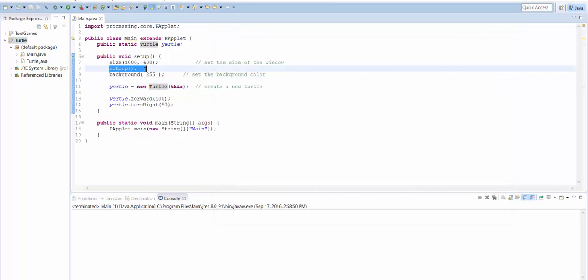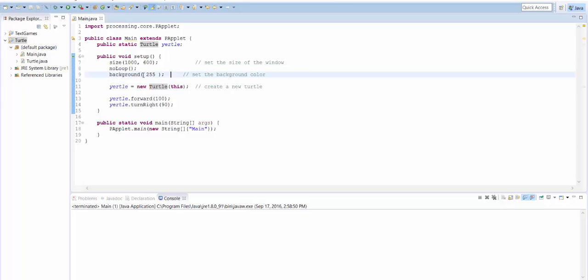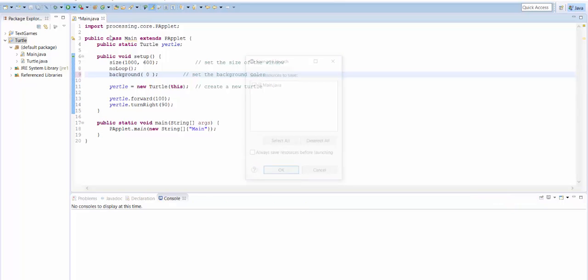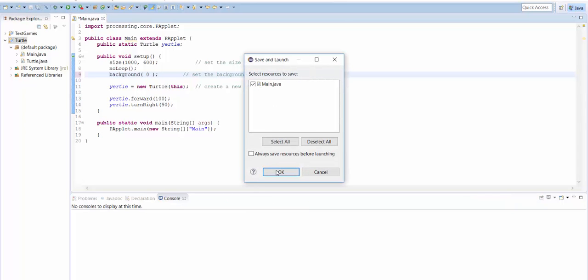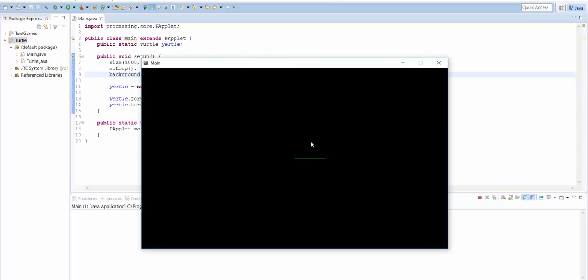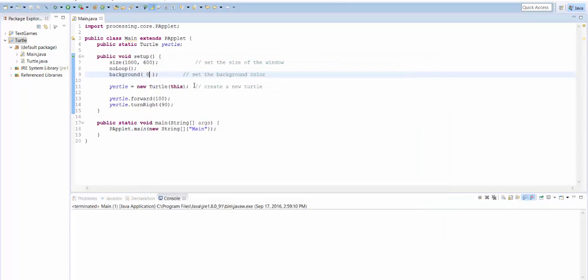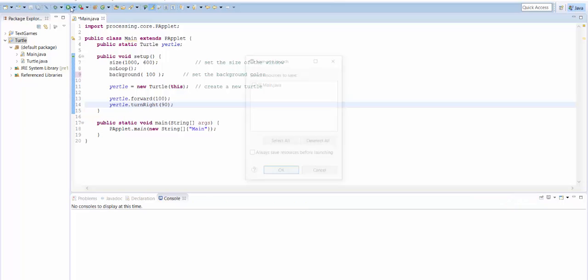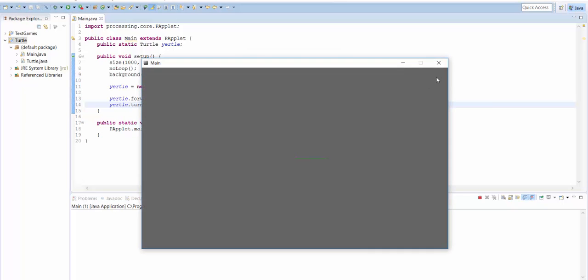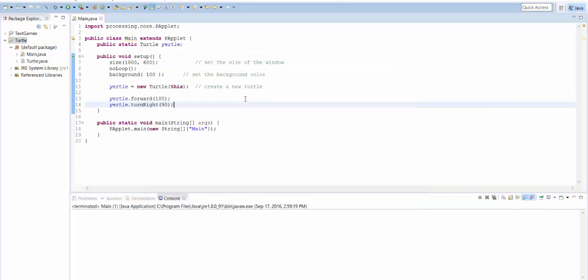No loop is, I'm not going to tell you what that means right now. Background, this is setting the background color, so you can put a number between 0 and 255. 0 would make the background color black, like this. And then 255 is white. So I'm maybe 100, which will be dark gray. Yeah, that looks great.